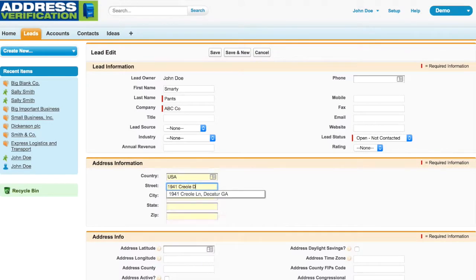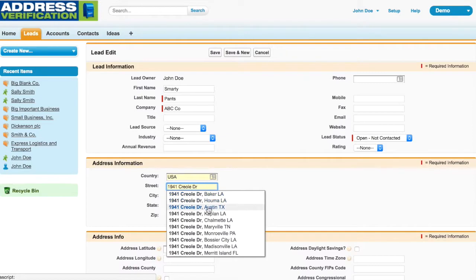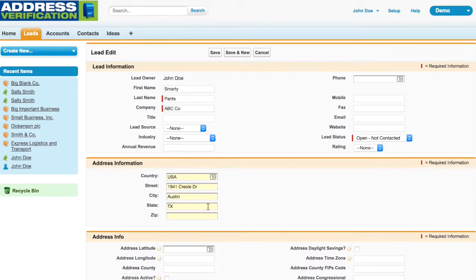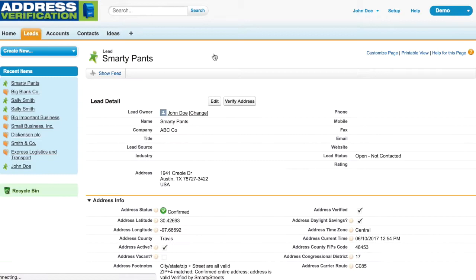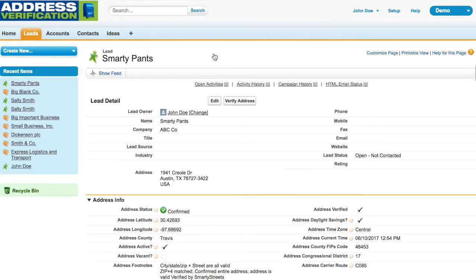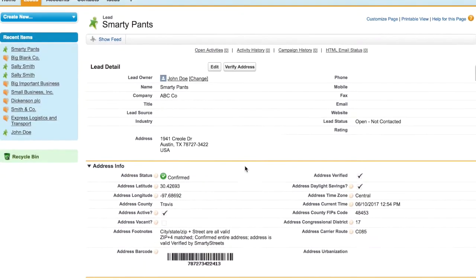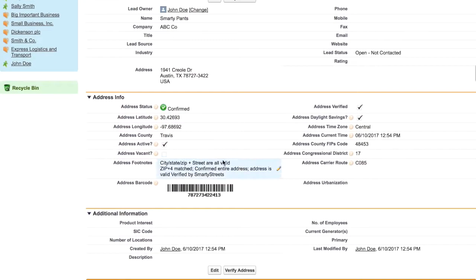You start typing ahead, choose an address, and only when you save will it verify the address with SmartyStreets and return all of that helpful data around lead, contact, account, and custom addresses.